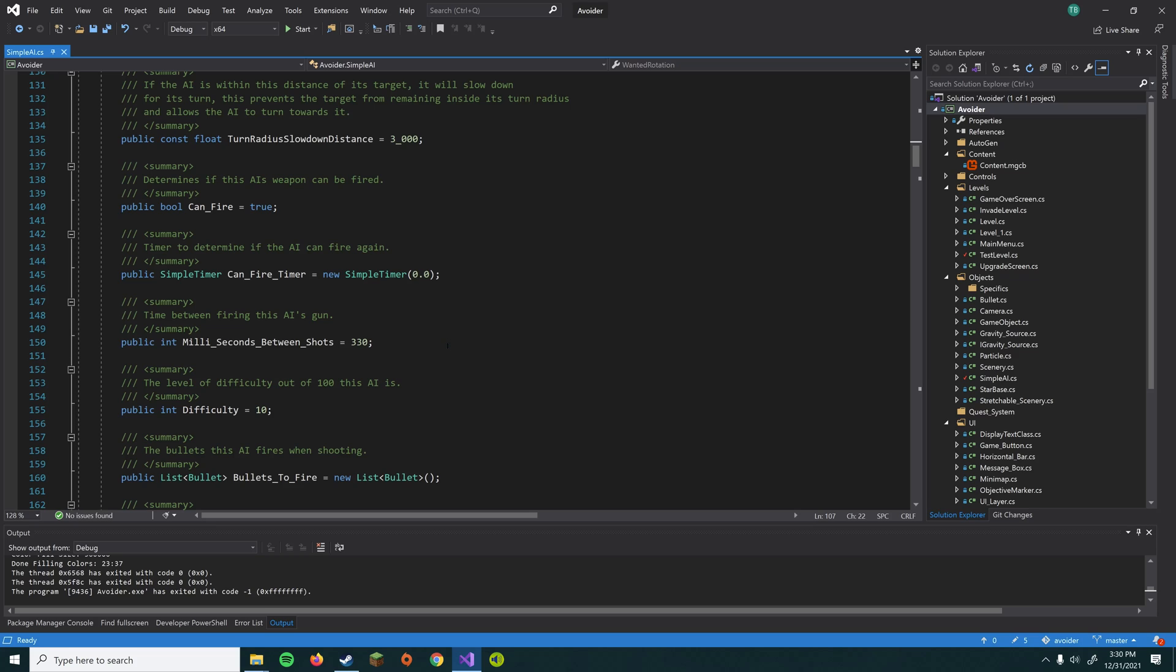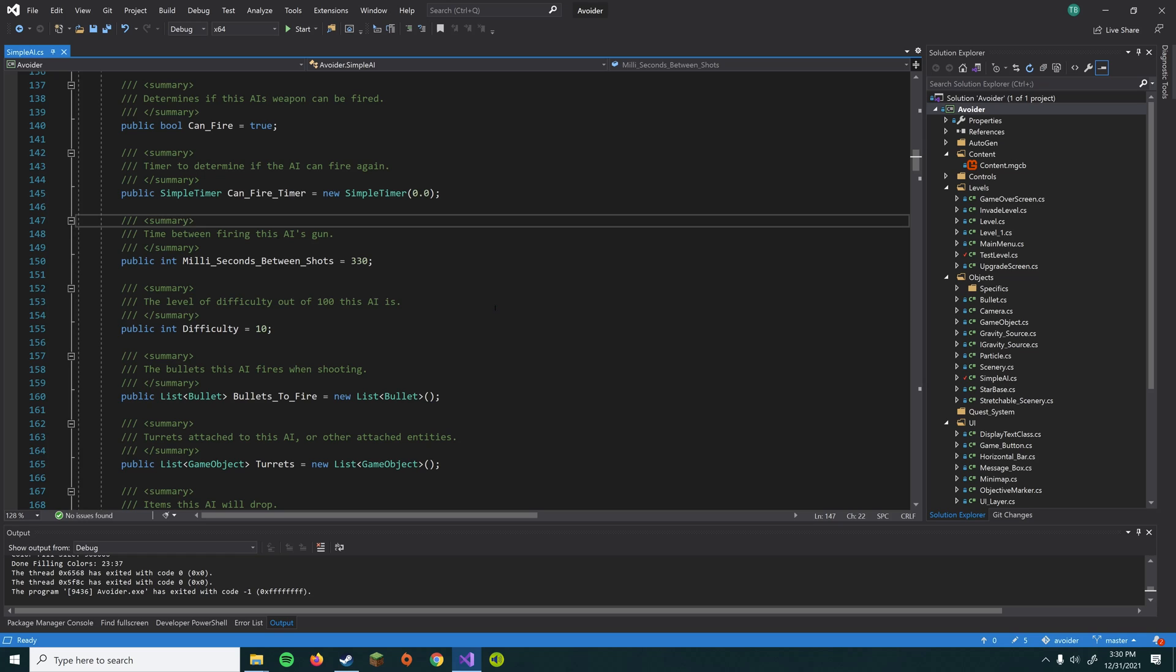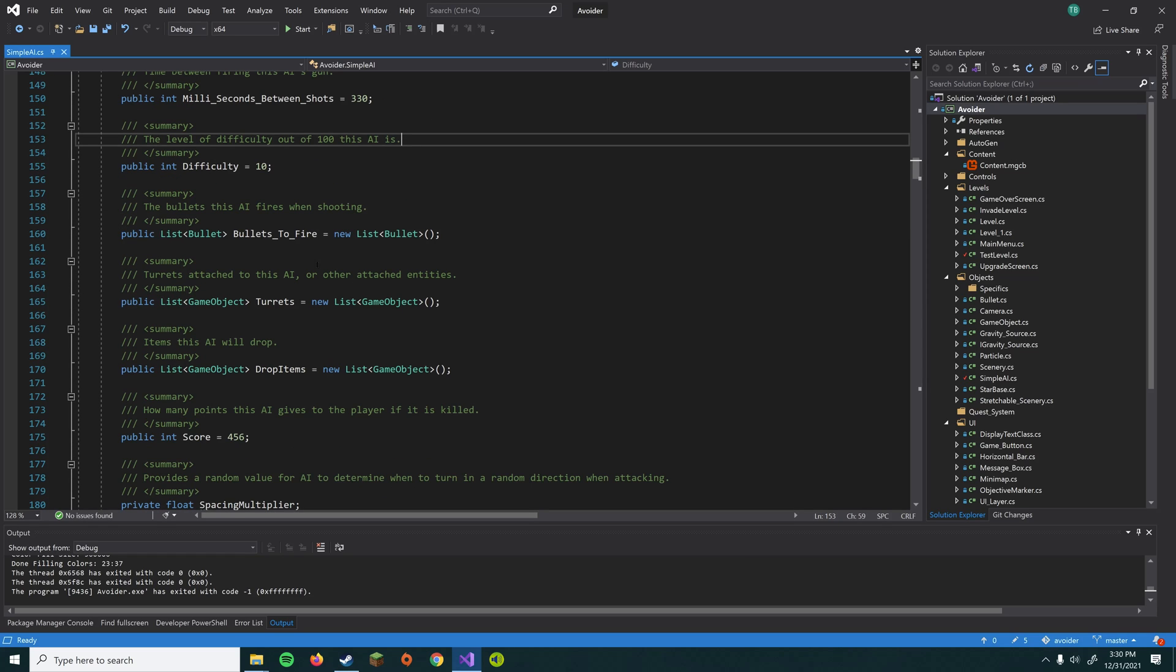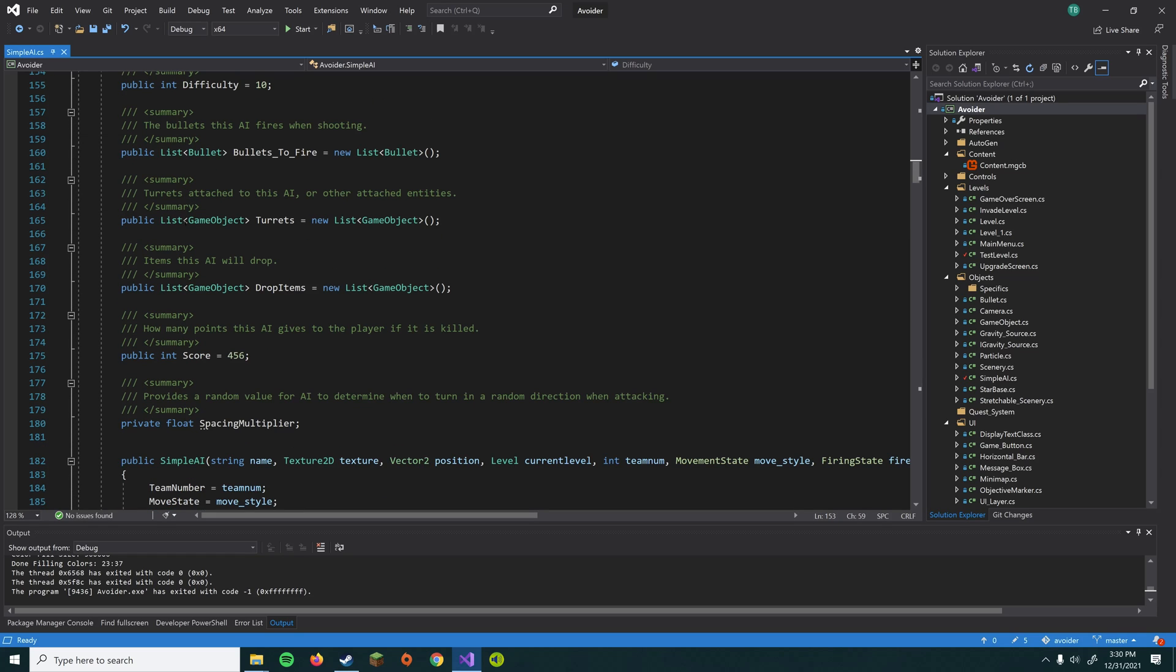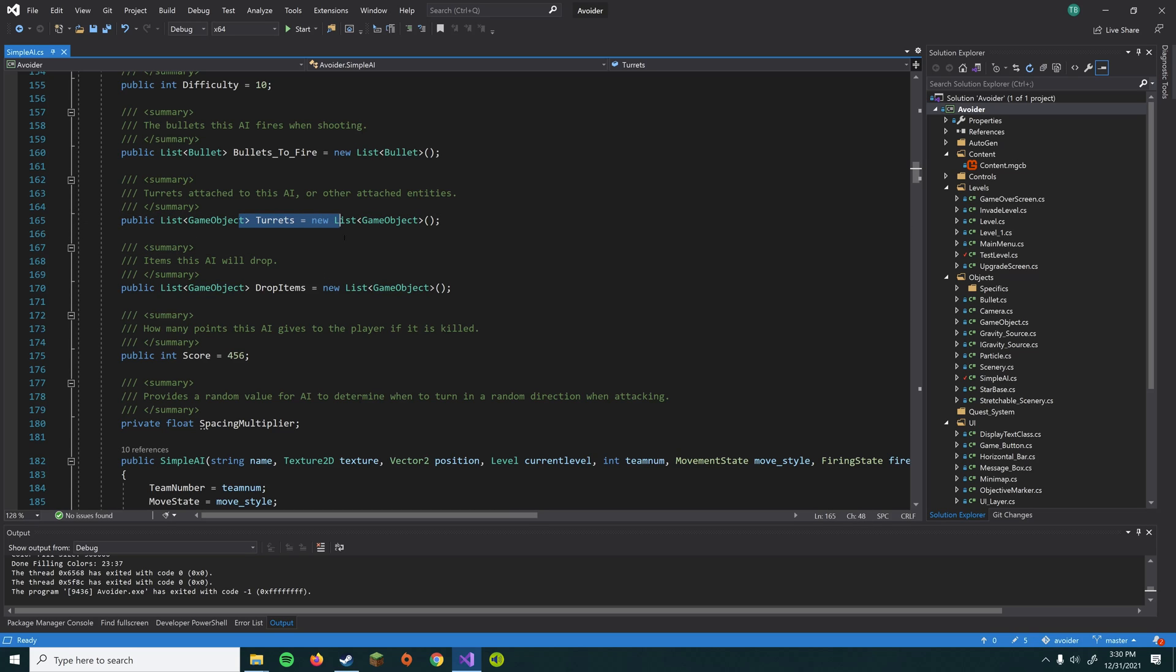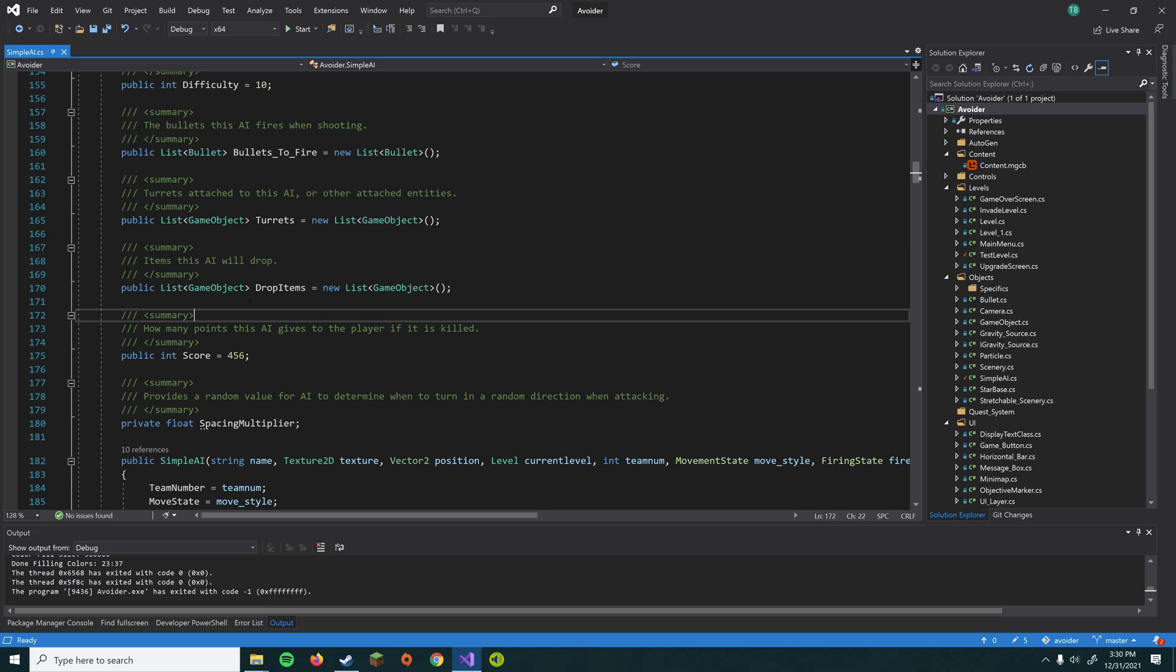And then we have a lot of other things. We have a timer that determines how often the AI can shoot its gun, since we don't want it spamming out a billion bullets. And we have kind of some difficulty settings, bullets to fire, turrets. We're not going to cover those, but I'm working on a battleship AI that has turrets on it. And then we have a list of items that it'll drop when it's destroyed. We're also not going to cover that here either.